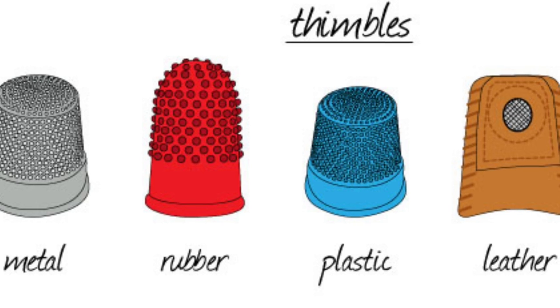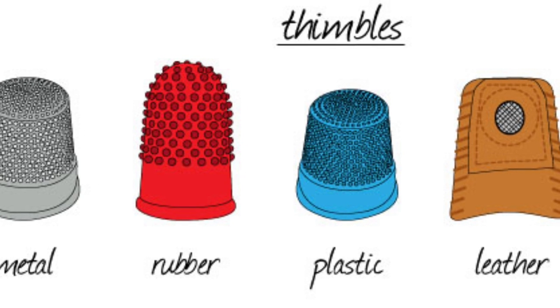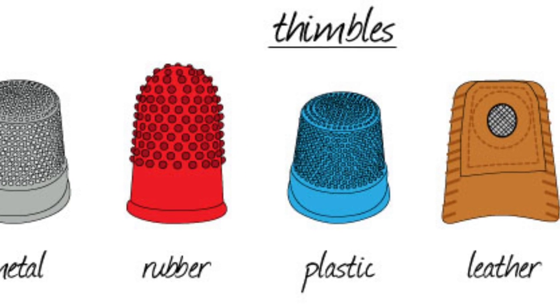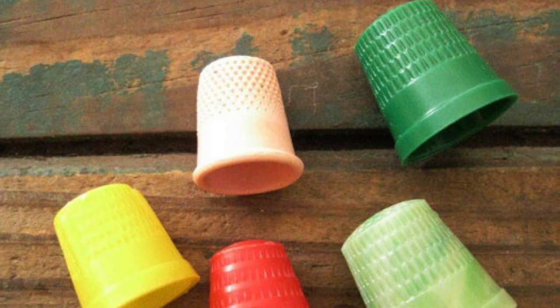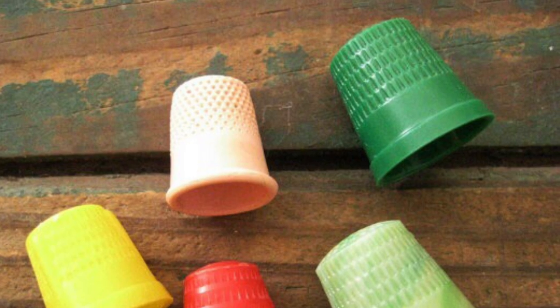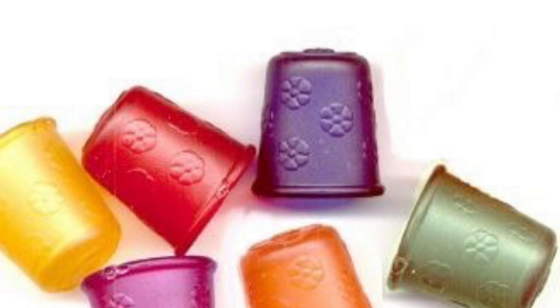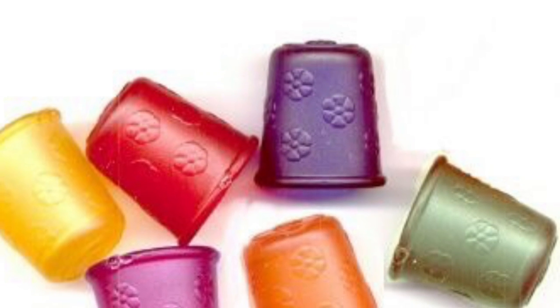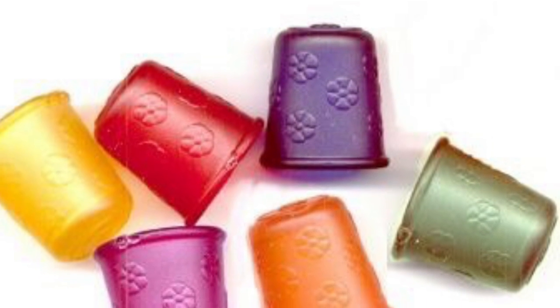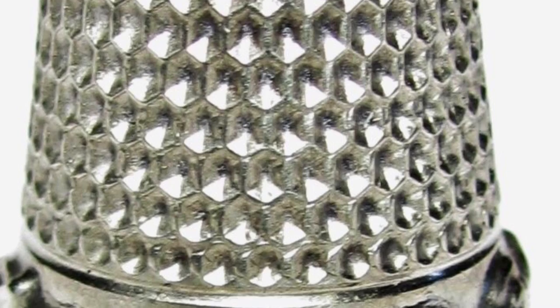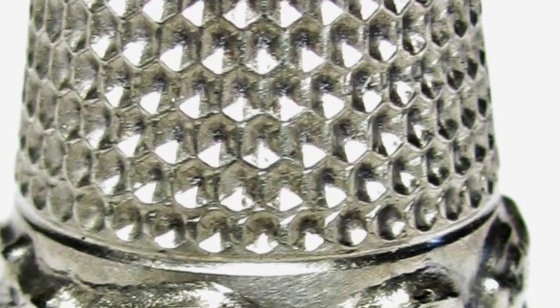The next term is a thimble. Thimble is just to protect your fingertips. They come in different materials. Rubber, metal, and plastic are the most common. These are thimbles.